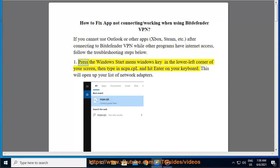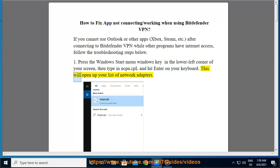Press the Windows Start menu key in the lower left corner of your screen, then type in ncpa.cpl and hit enter on your keyboard. This will open up your list of network adapters.